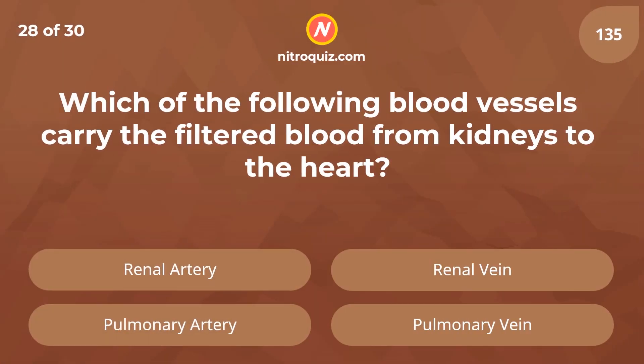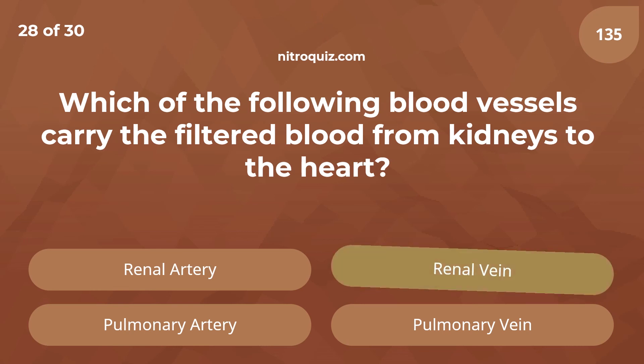Which of the following blood vessels carry the filtered blood from the kidneys to the heart? Answer is renal vein.